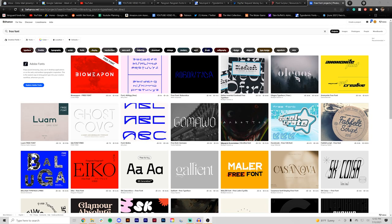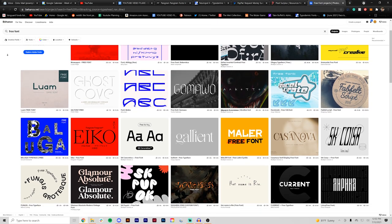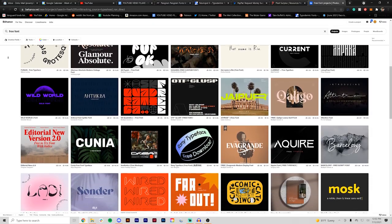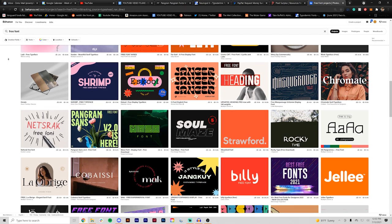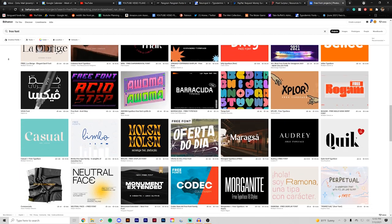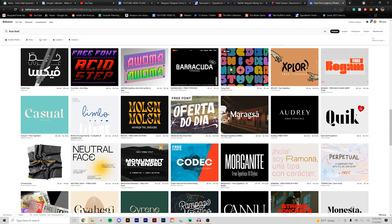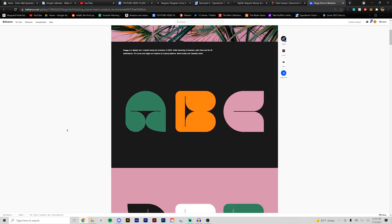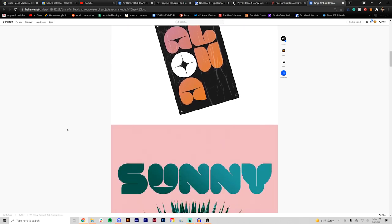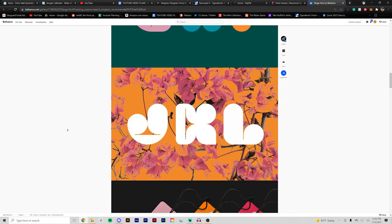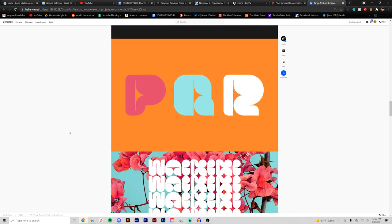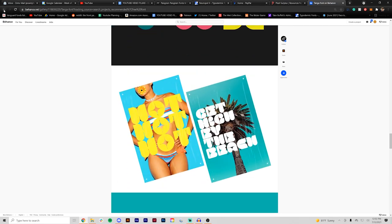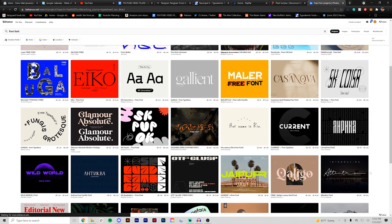So this next one isn't necessarily a type foundry or an individual who creates typefaces. It's just the website Behance. If you don't know, obviously there's tons of projects on there from designers and other types of creatives but if you just head over there and search up free font, free serif font or just any type of display font, whatever you want to look for, you'll find a ton of resources and a ton of different fonts that you can check out.